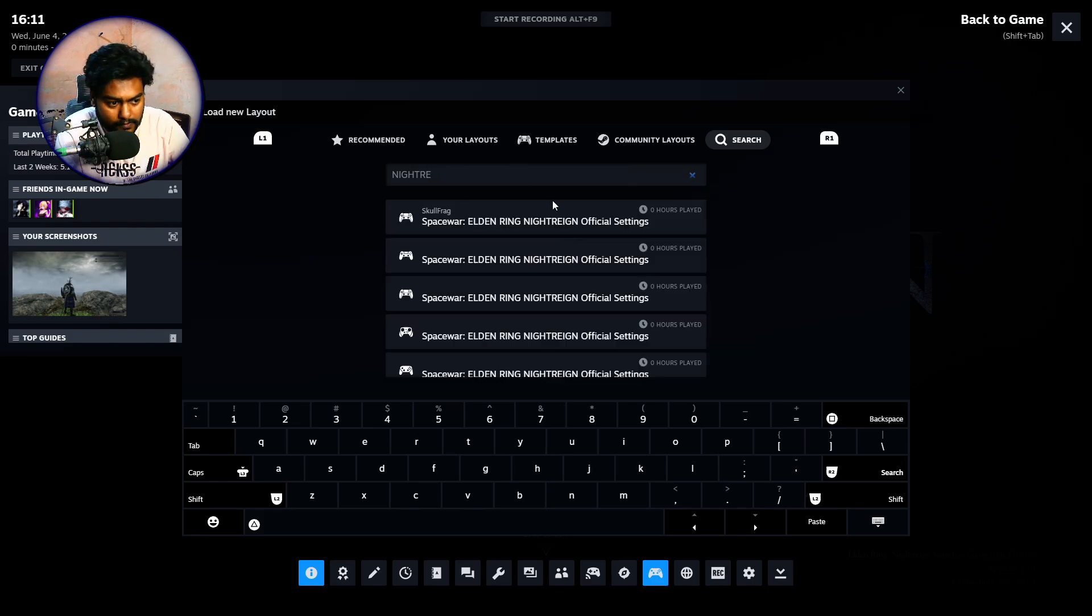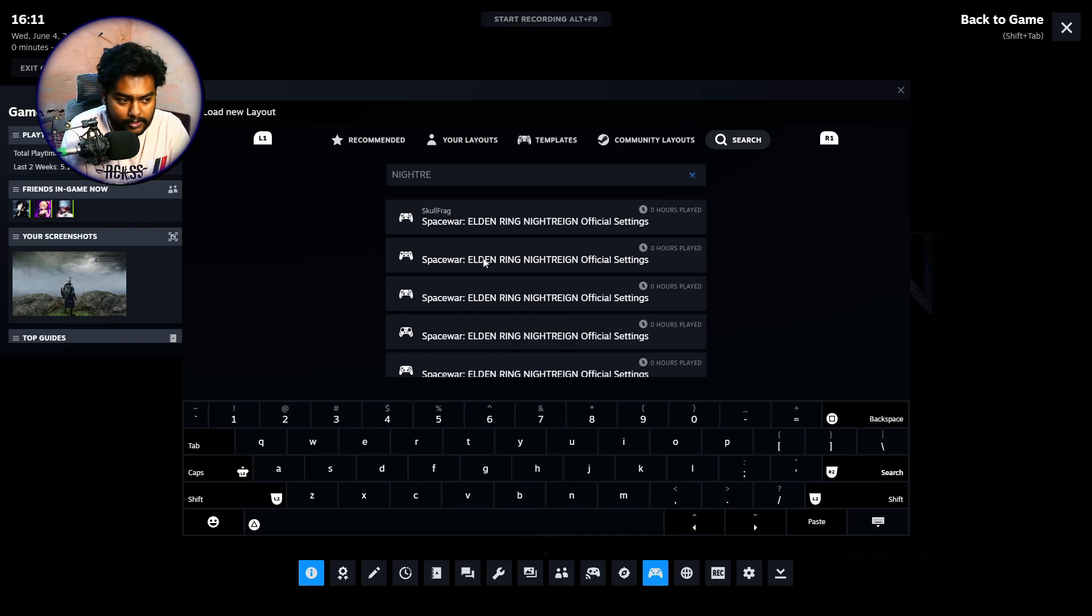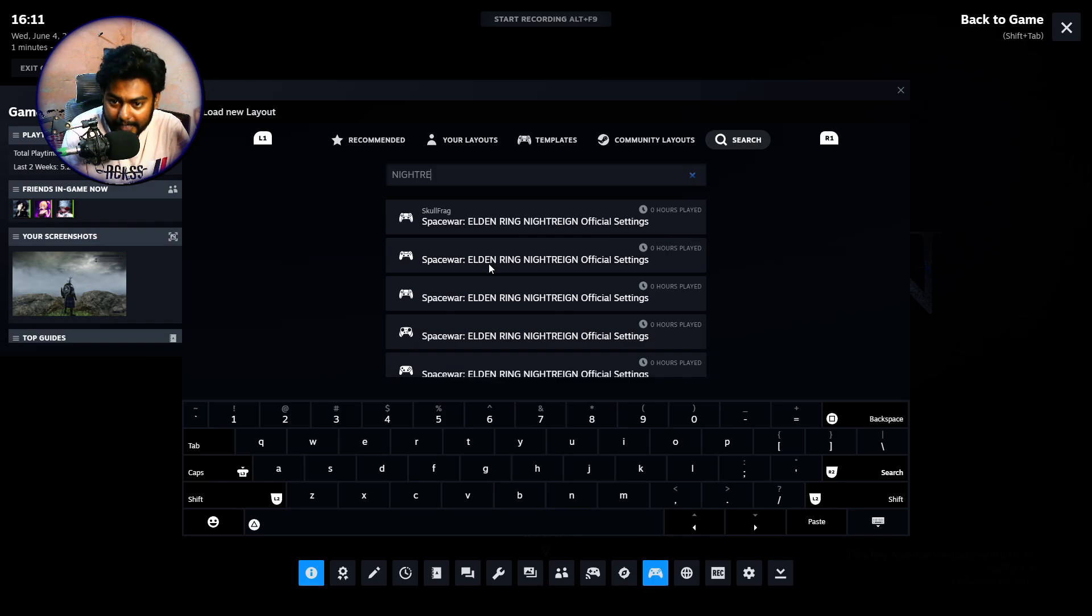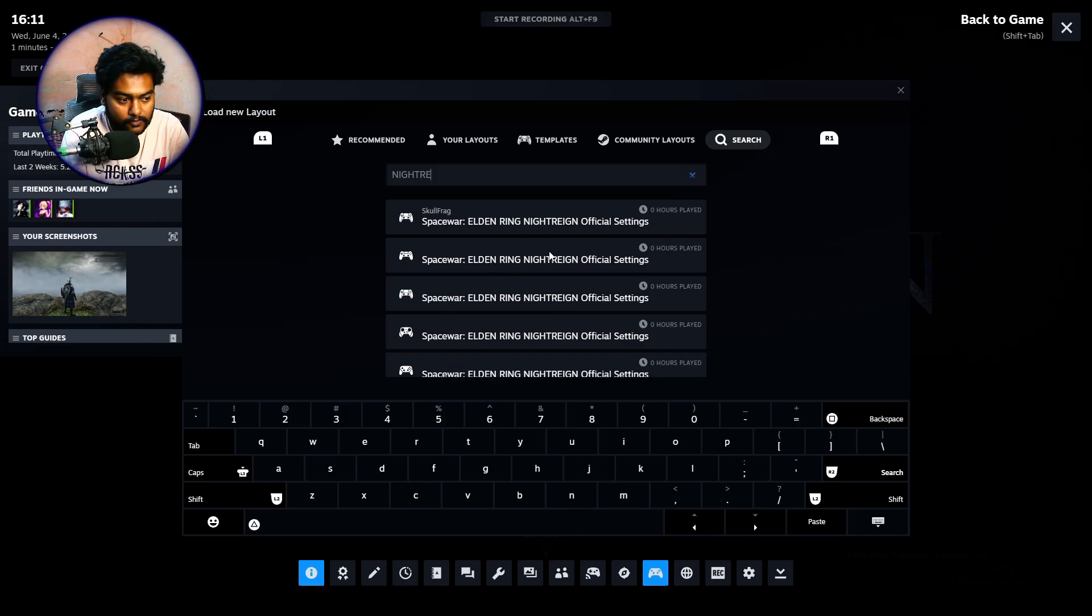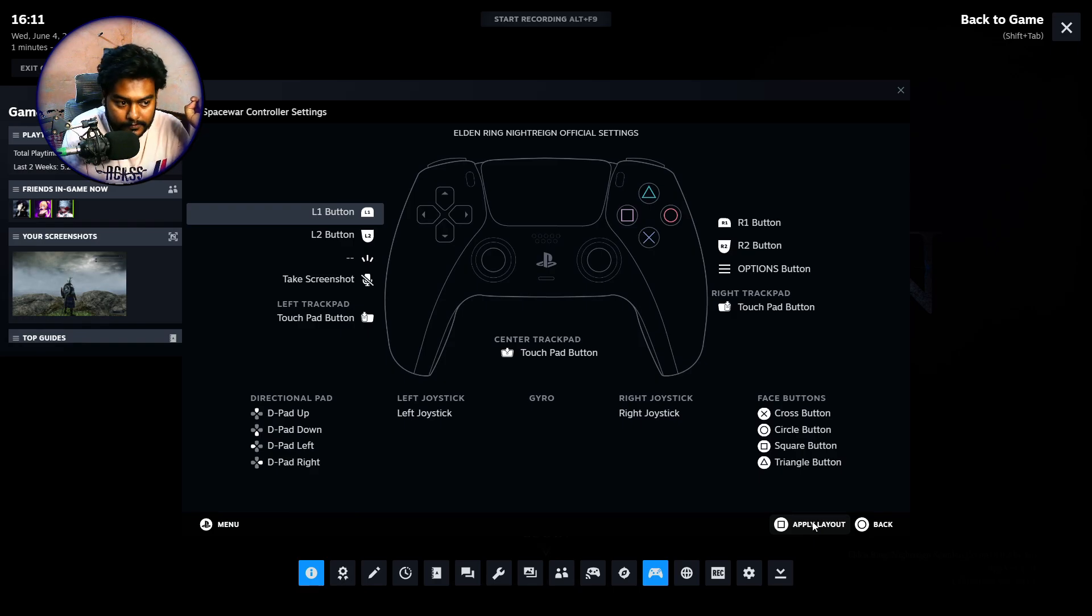Okay, so you will probably see something like this. There will be a template with your name on it. If not, you just have to select anything that says Spacewar - Elden Ring Nightreign official settings.